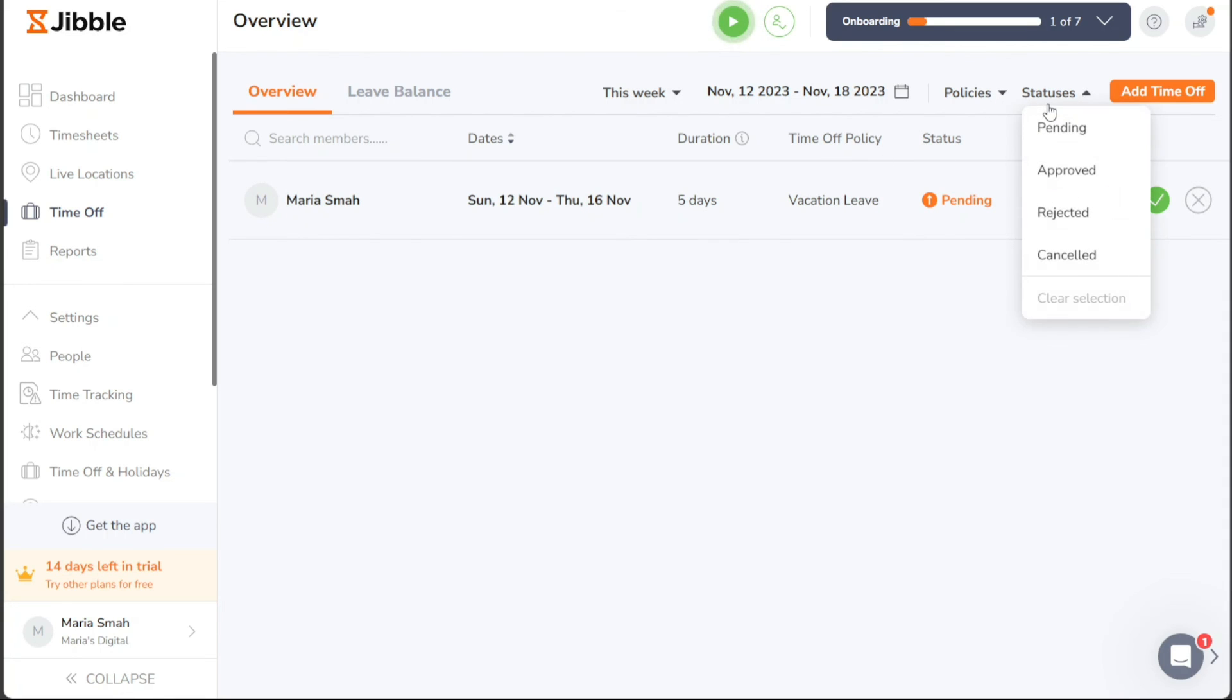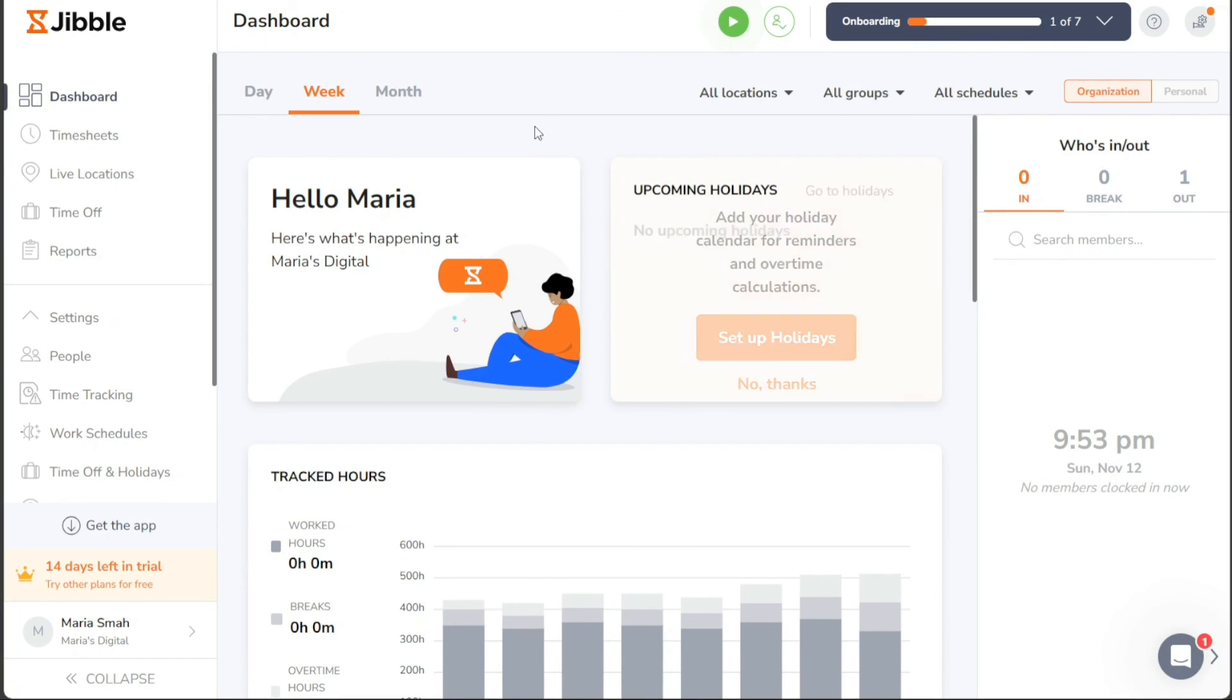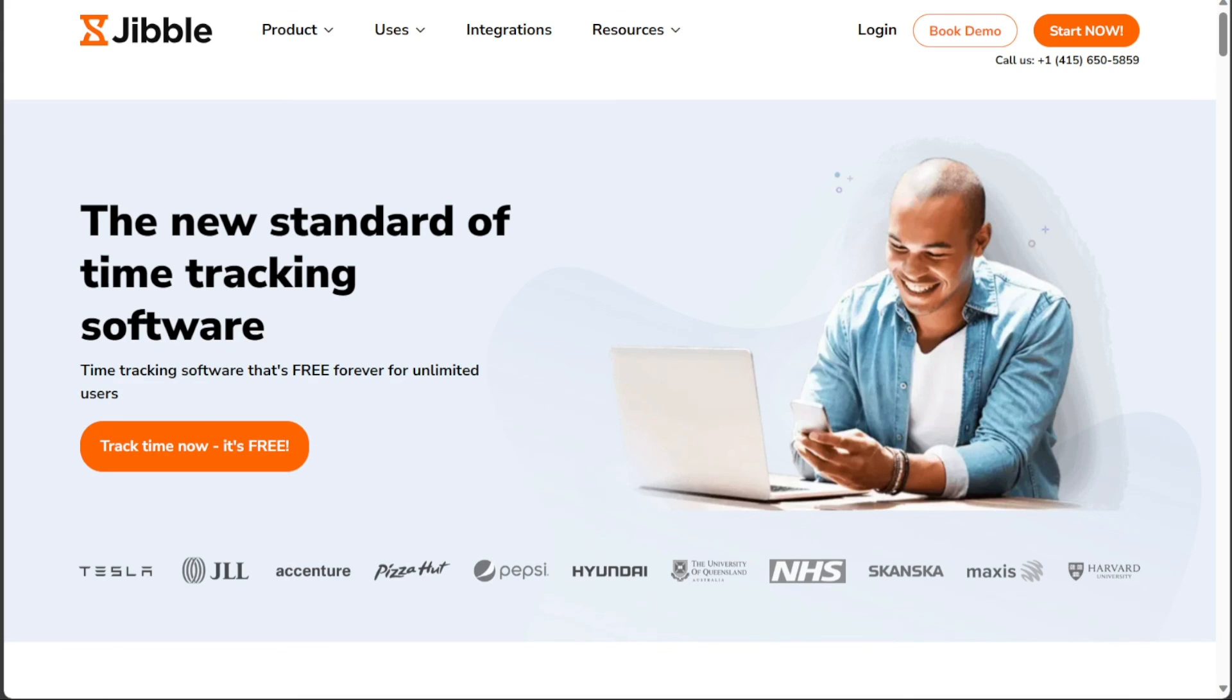And there you have it, a beginner's guide to using Jibble. If you want to try it out for yourself, you can sign up using the first link in the description. I would really appreciate that, thank you.